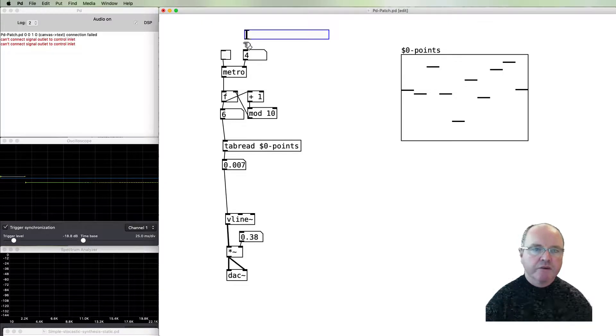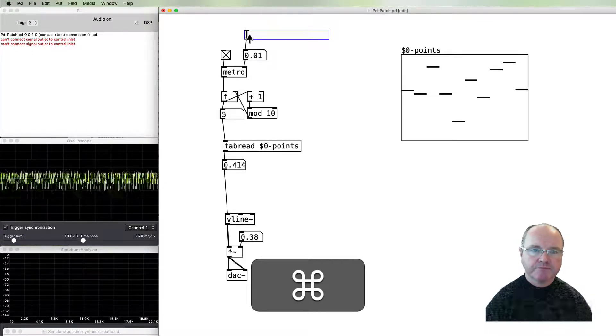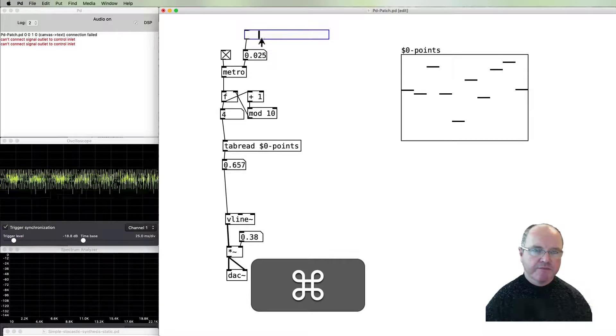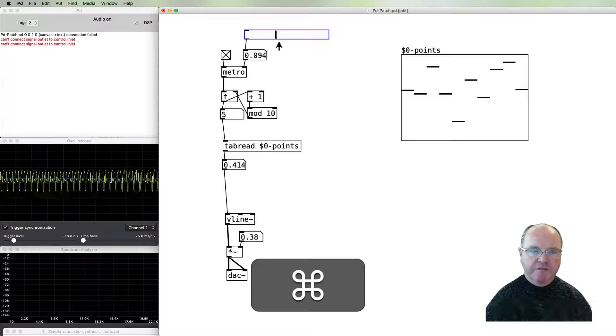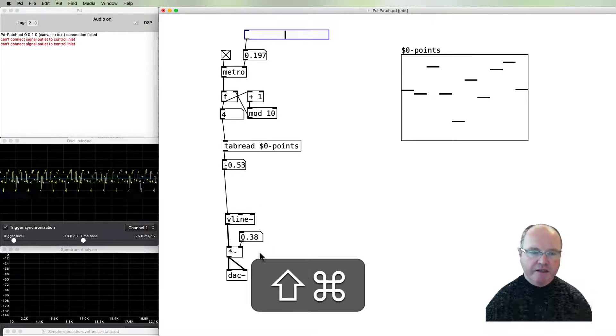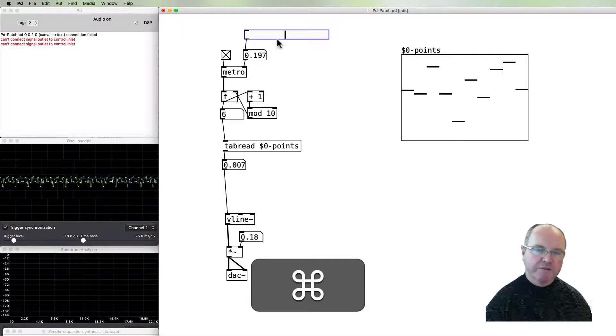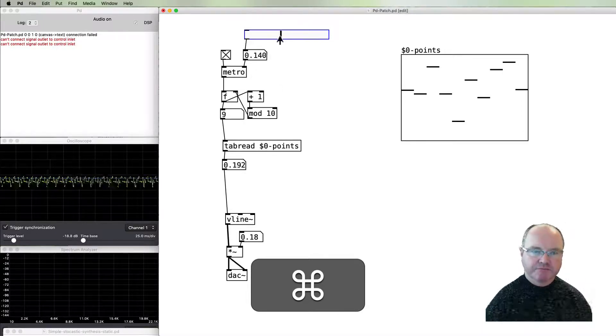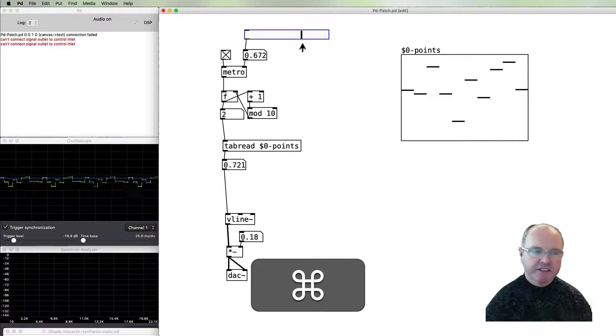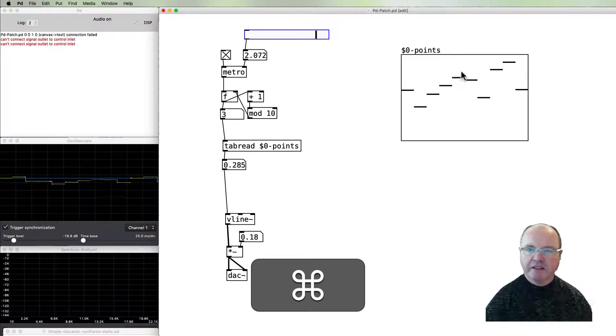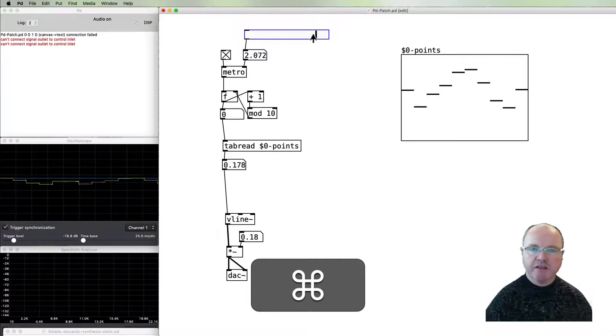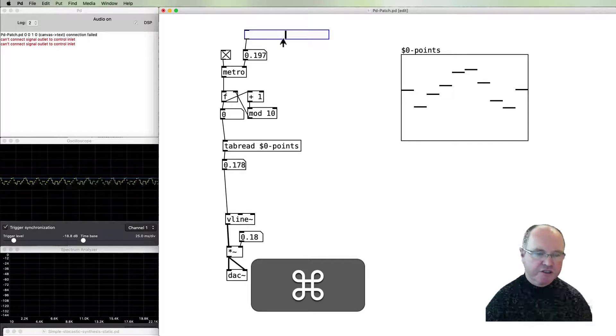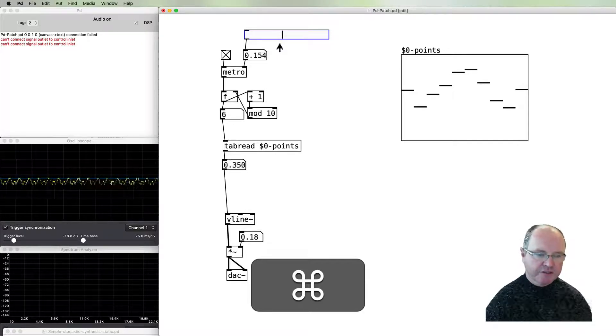When I then use that, our metronome now is running at a much faster rate: 0.1 of a millisecond between reads. And again we can change the timbre and change the frequency.